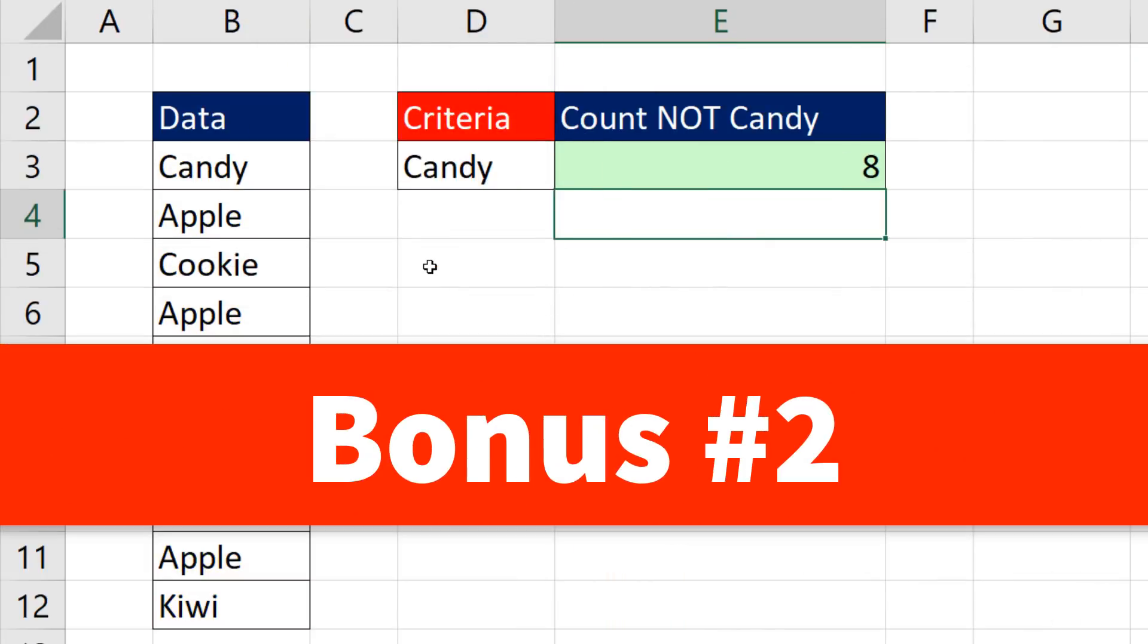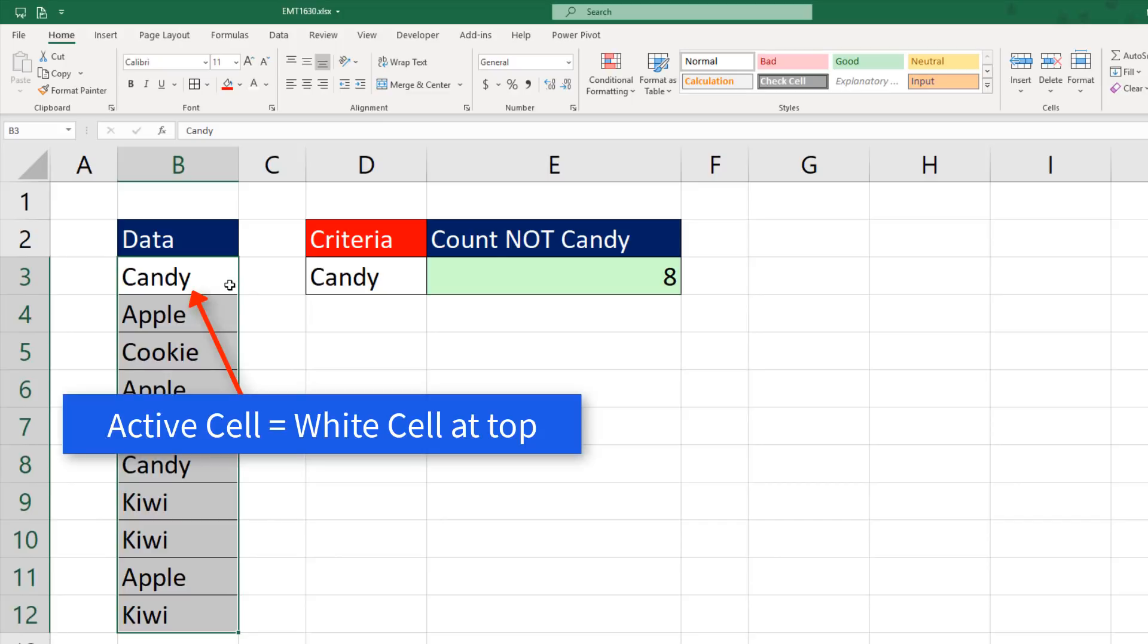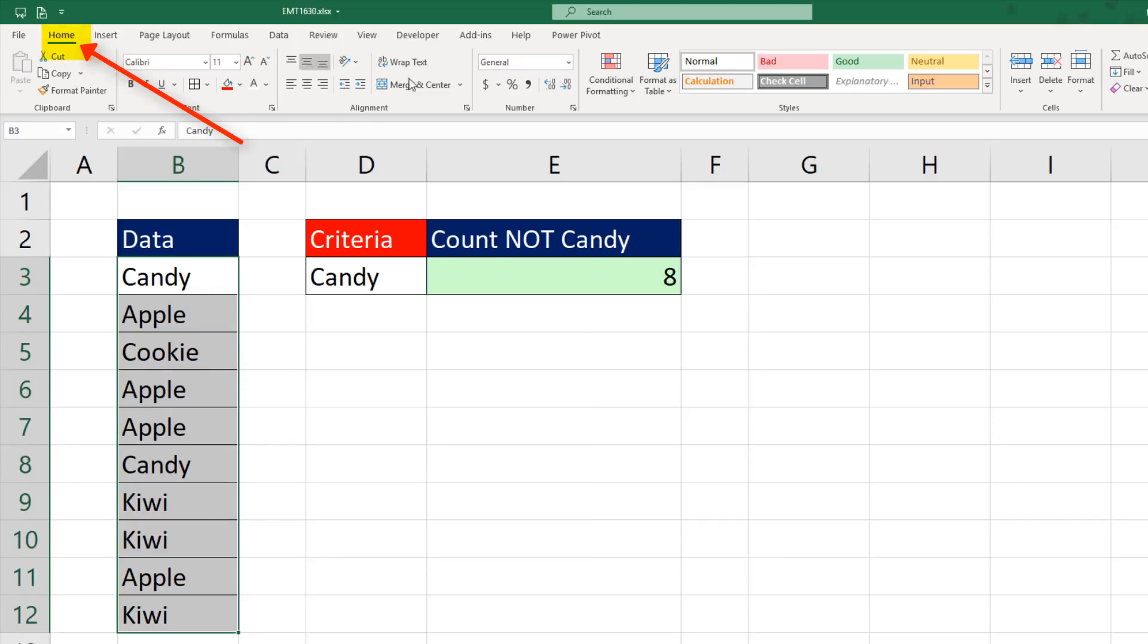Bonus trick number two, I want to dynamically highlight all the items that are not whatever's in that cell. So I highlight the range with the active cell at the top.